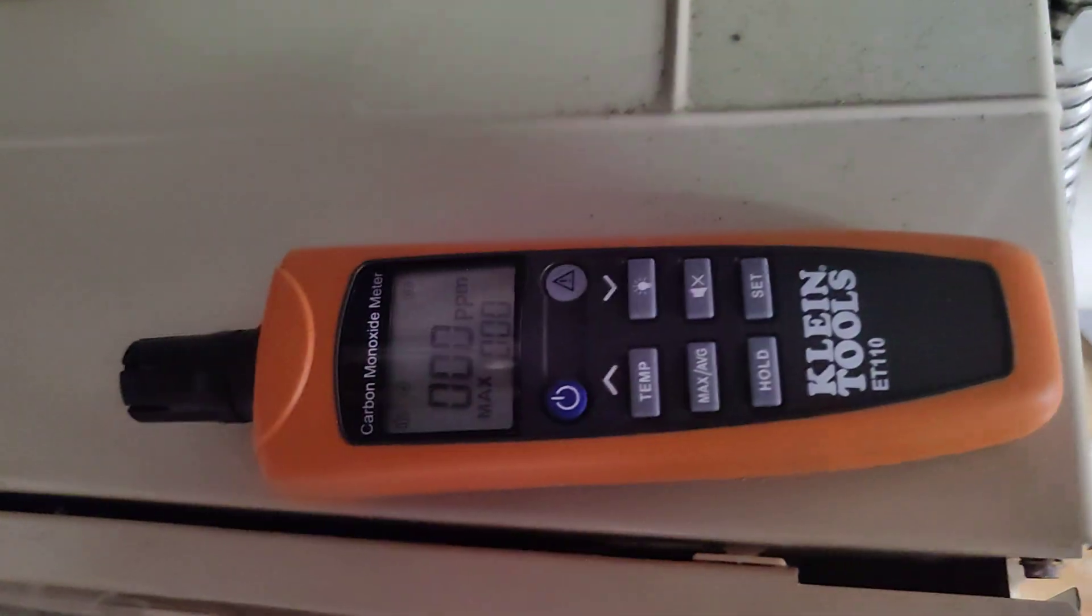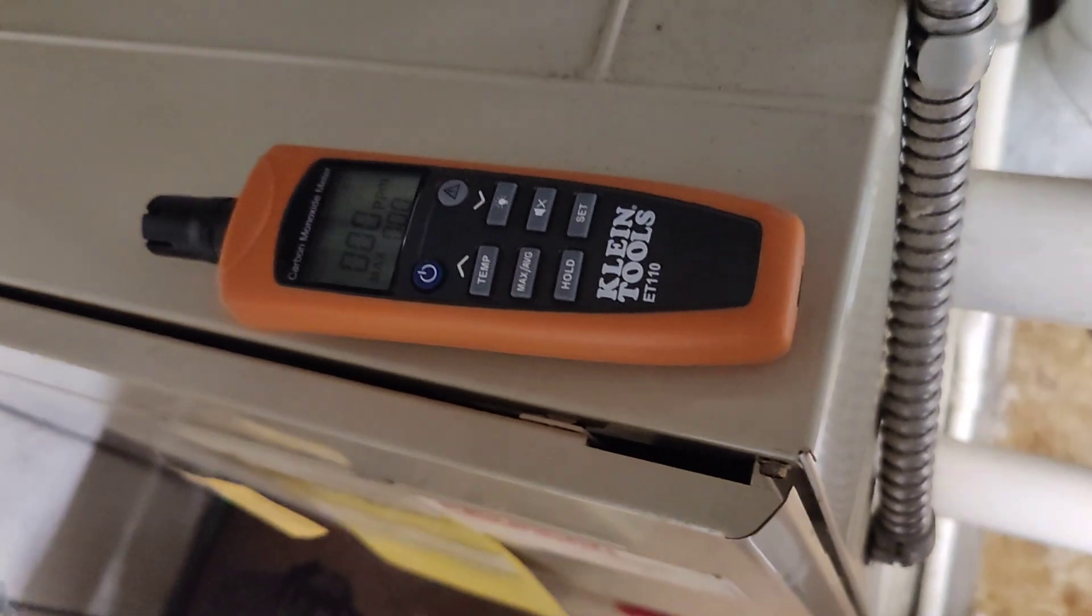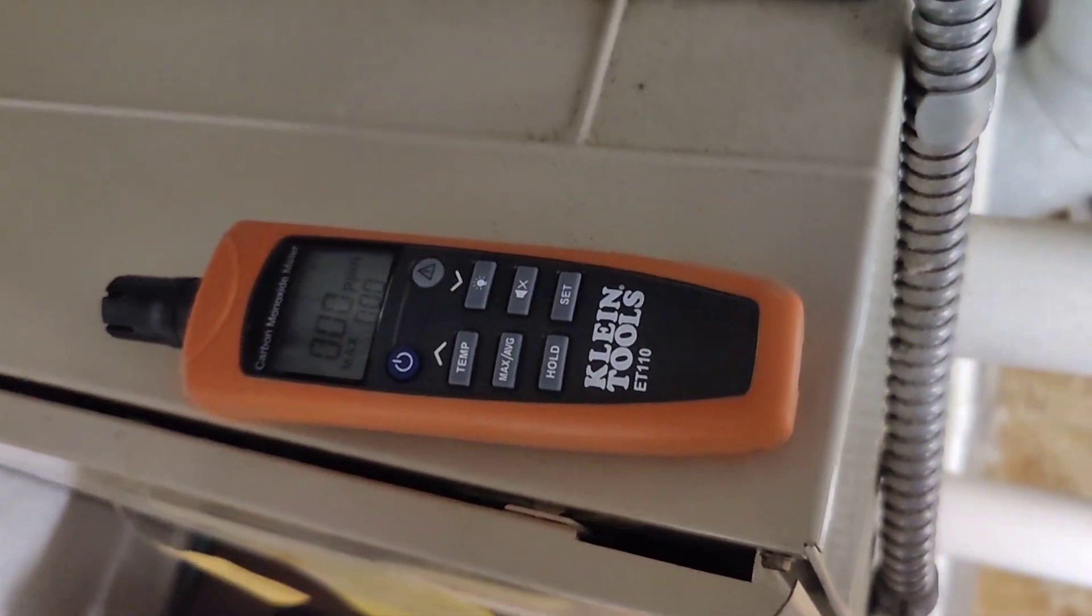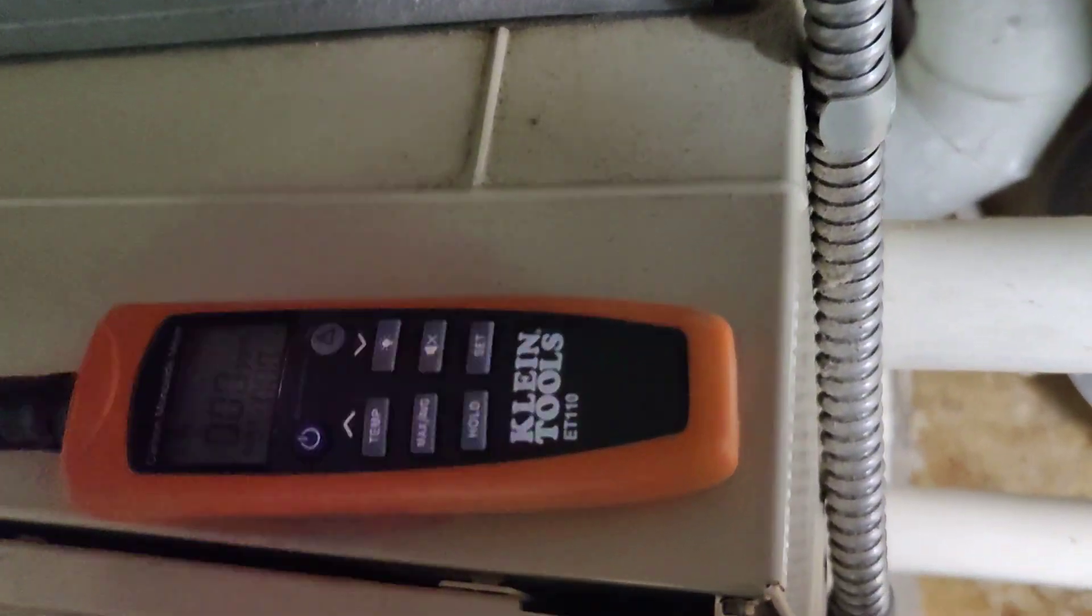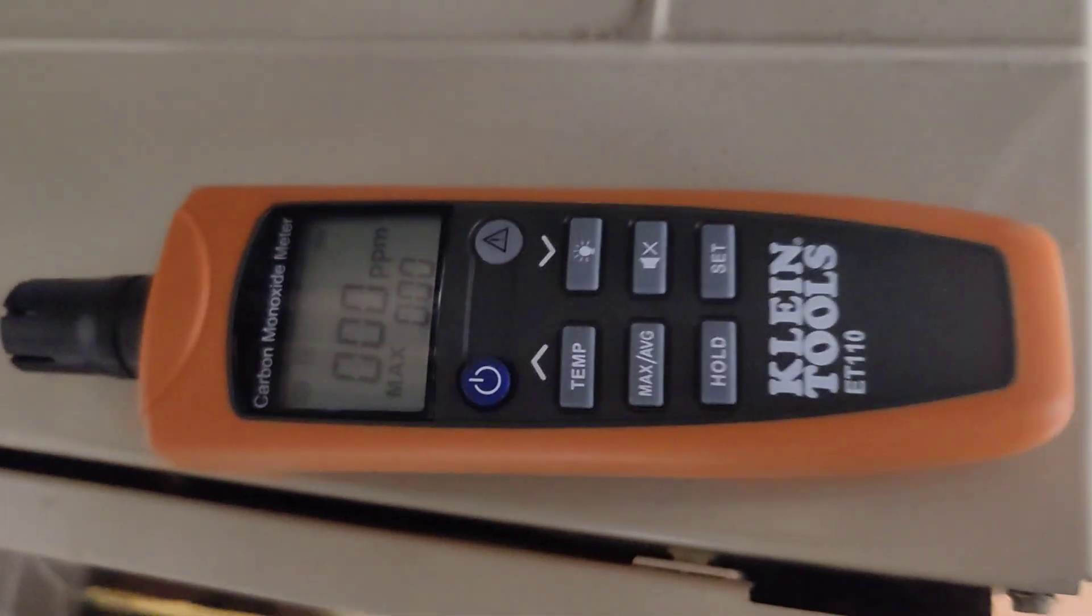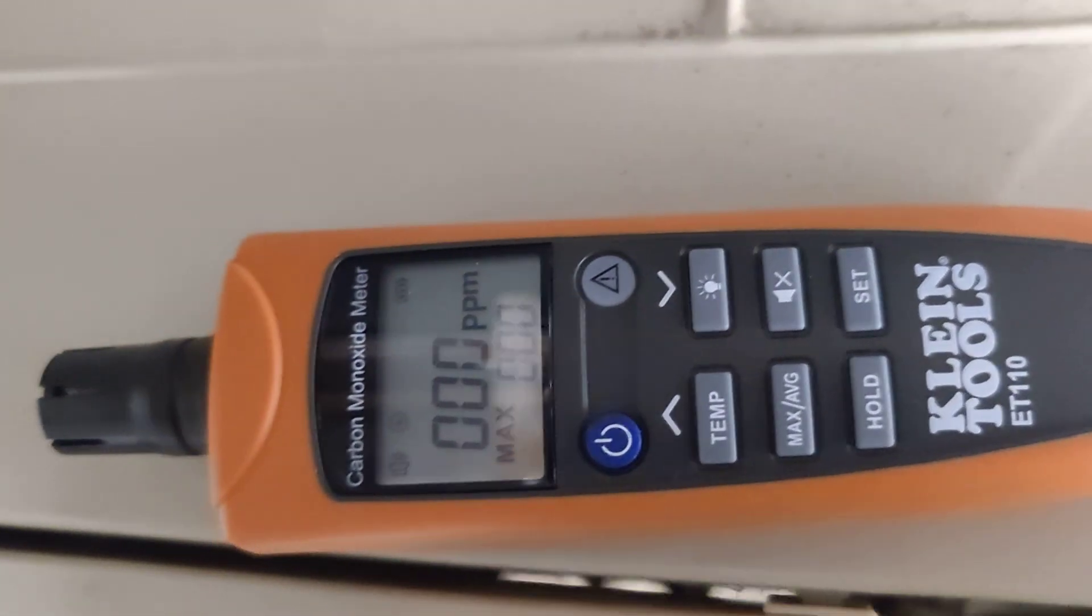So I'll go ahead and leave that on there for a little while, or at least until the furnace shuts off.